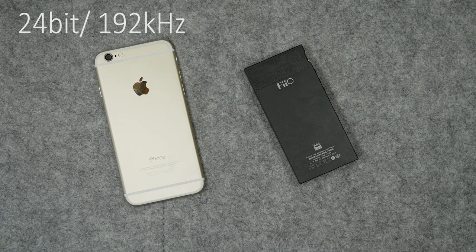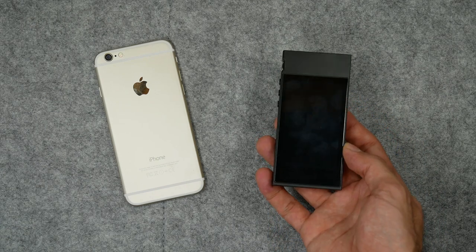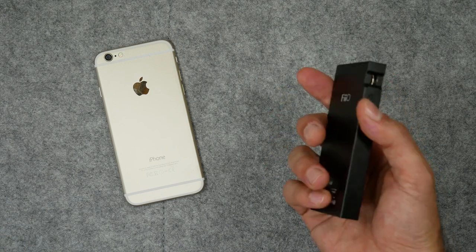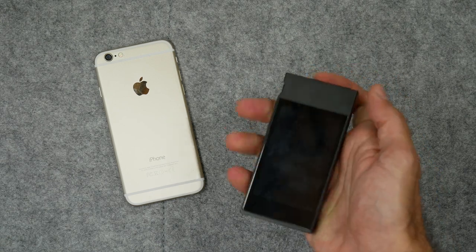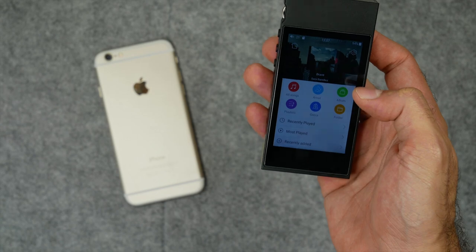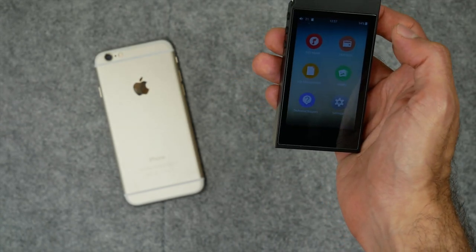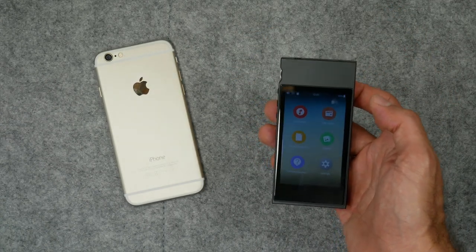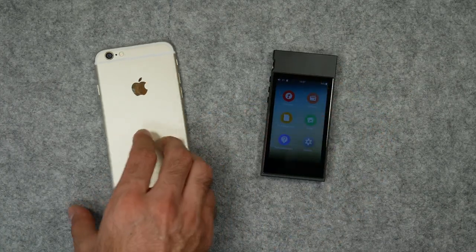So again, in my opinion I believe that the iPhone 6 is more than capable of handling high quality audio. But I'm going to start using this DAP since it does give me that extra edge. It does support higher bit rates. So that is pretty much it for my introduction on the FiiO M7 DAP.